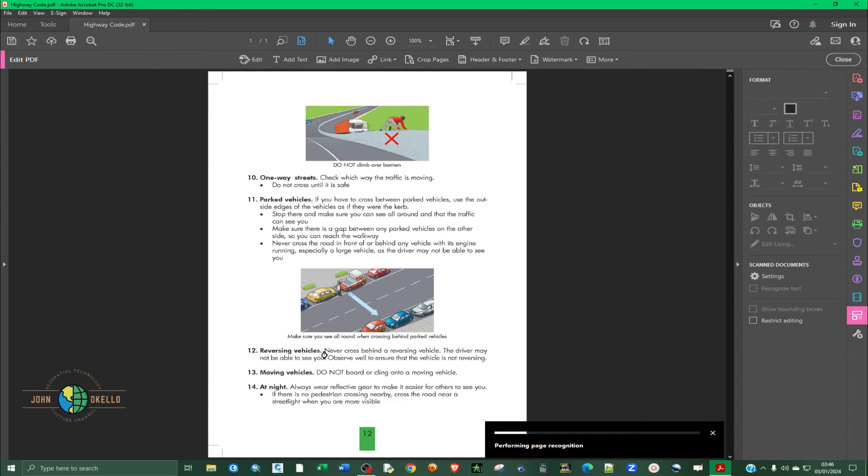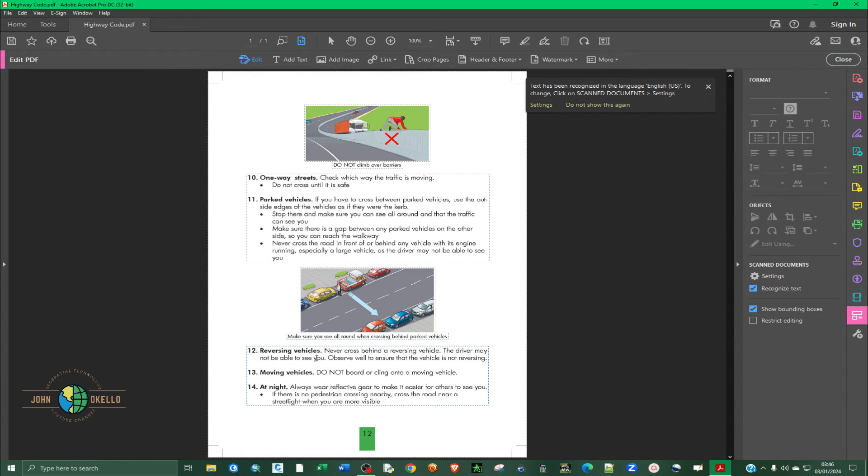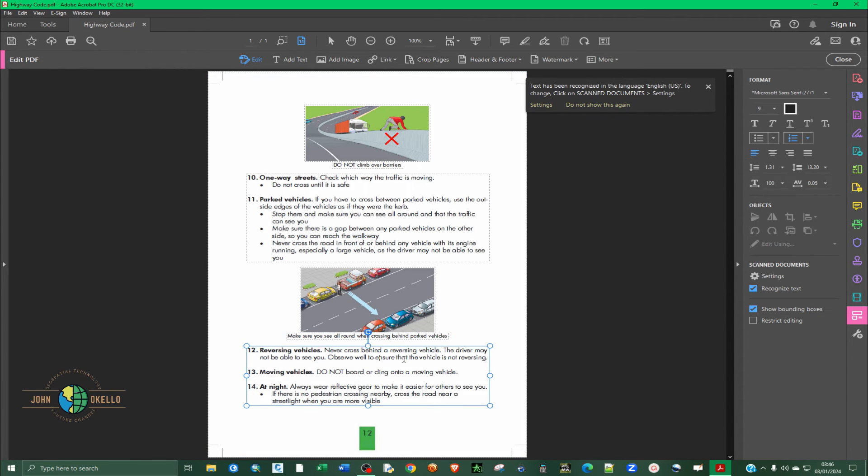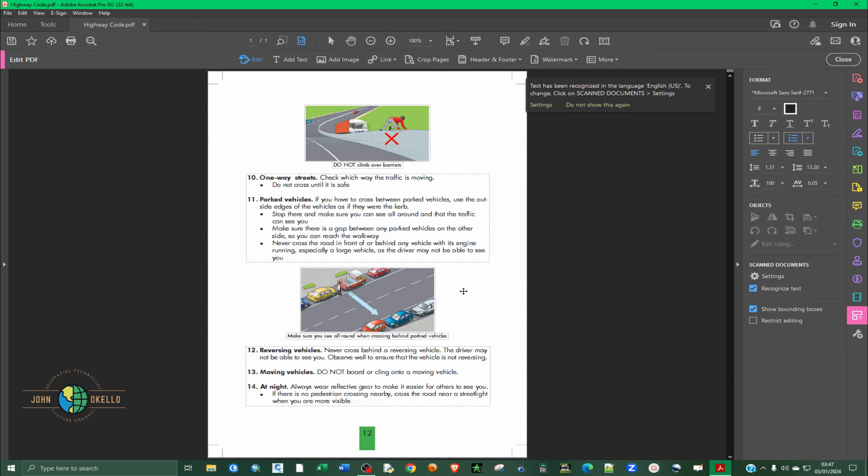You can see that our image has been converted to PDF. So you can actually delete some of this and edit. See, it's been converted to a PDF.